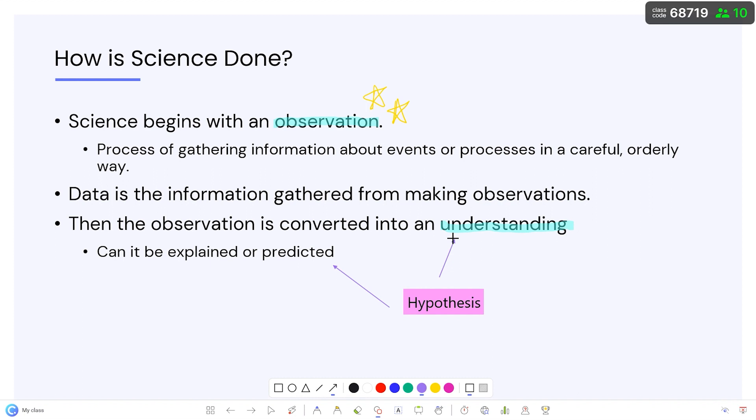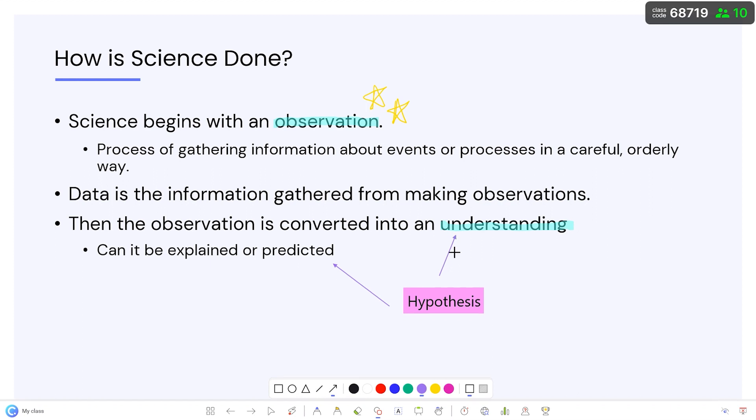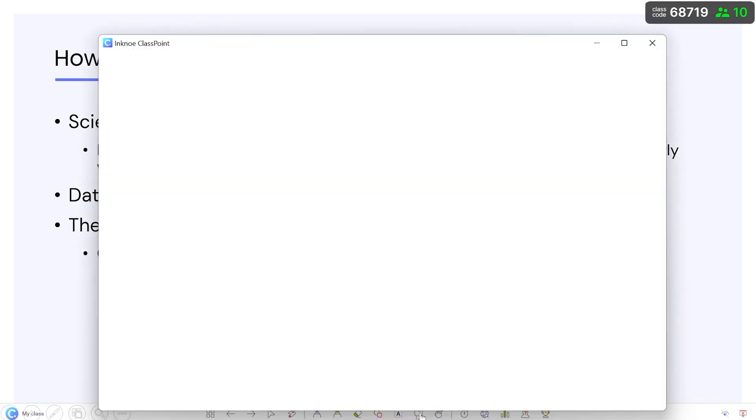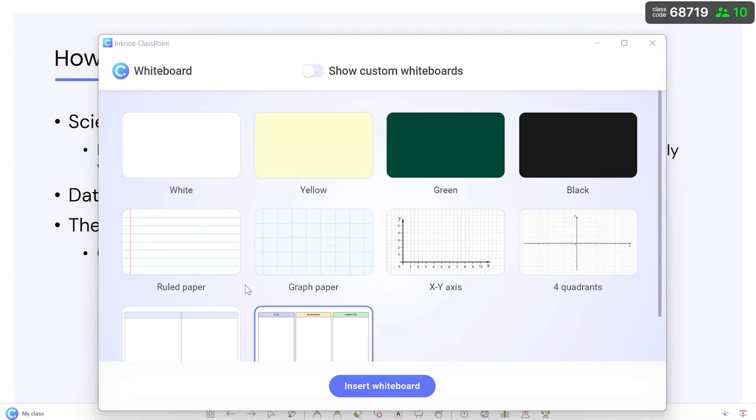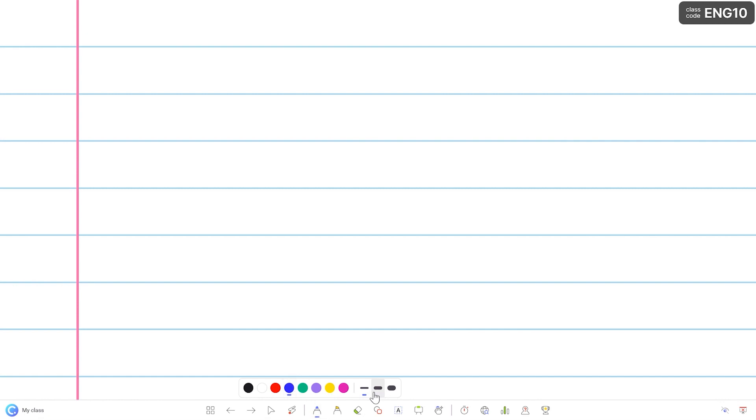Run out of room? No problem! Instantly add a whiteboard slide to your presentation to continue explaining and visualizing concepts.